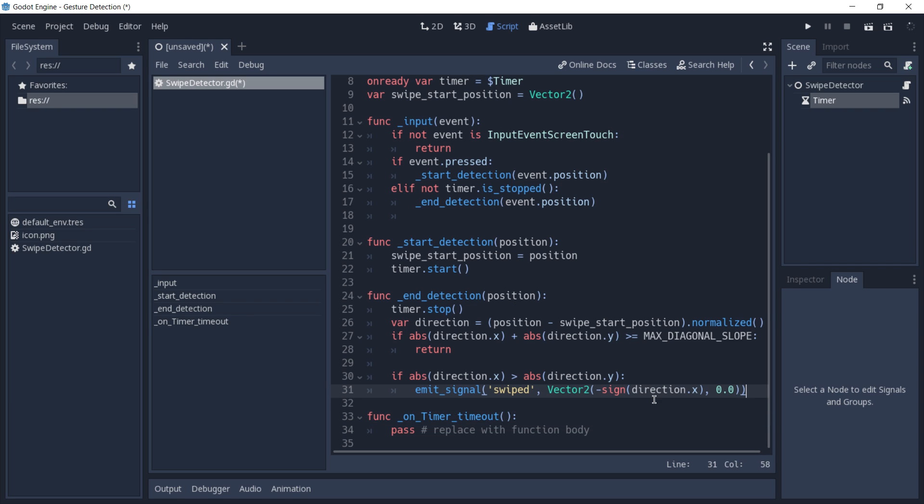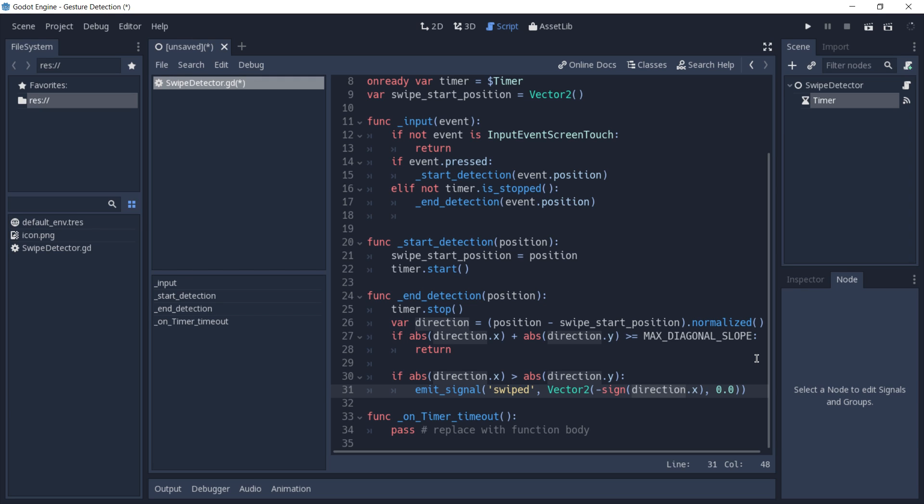The reason why we have this minus sign in front of our sign direction x here is because I think that when you're swiping from the center of the screen to the right, you're actually making the camera move to the left.